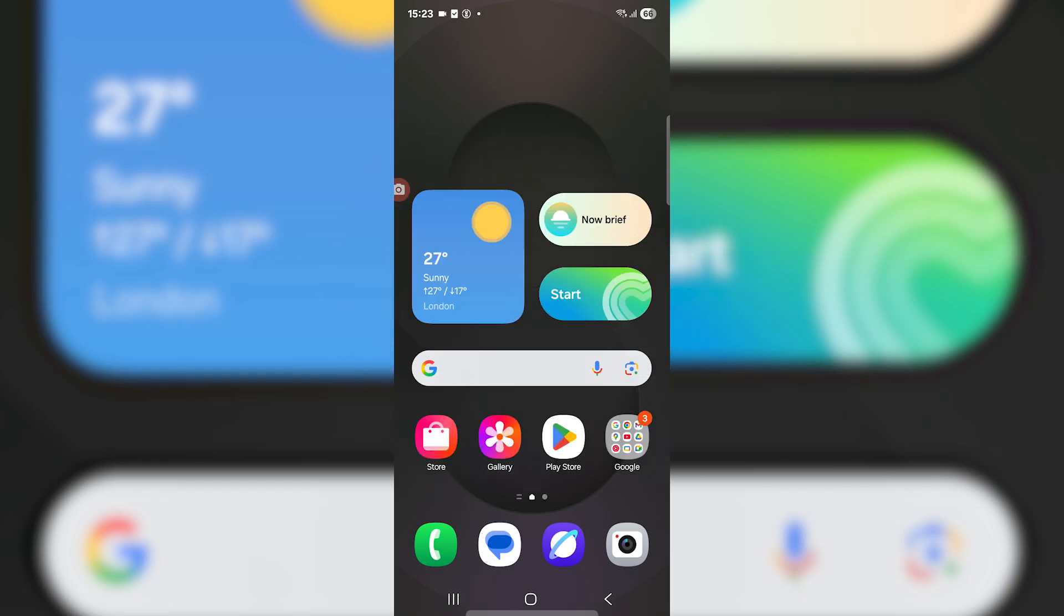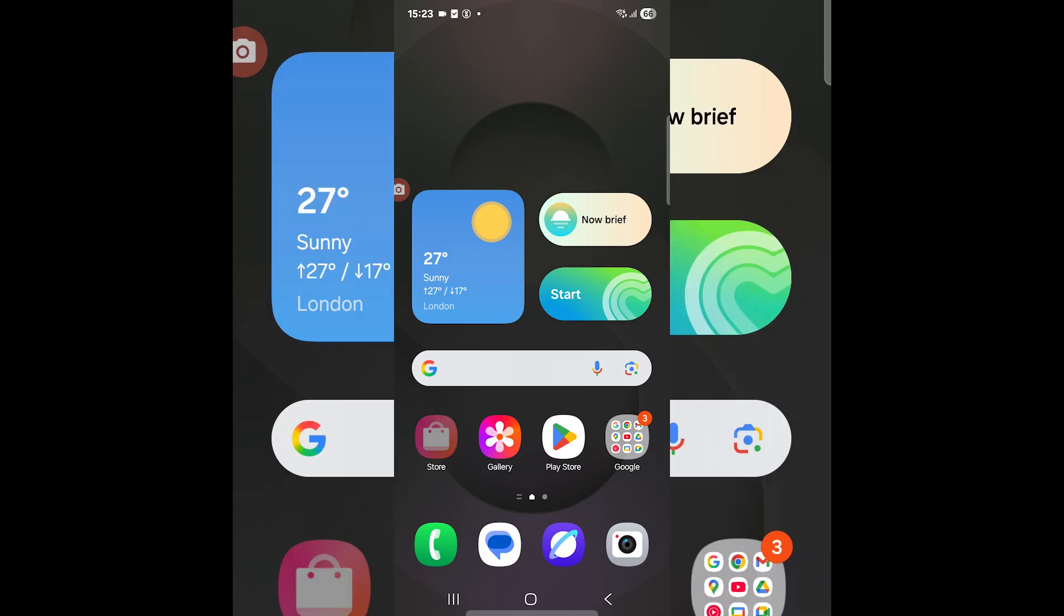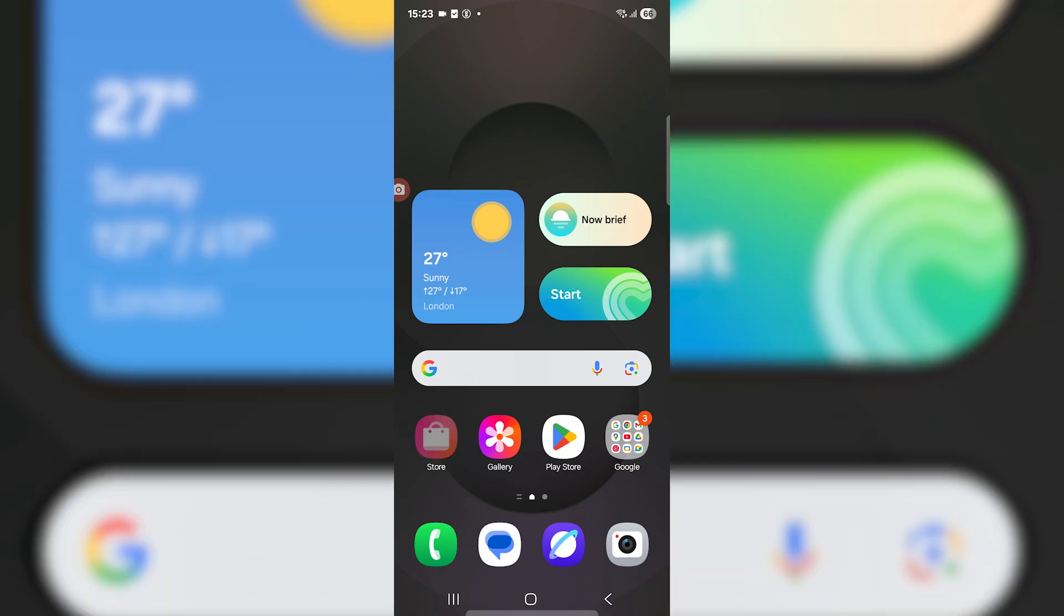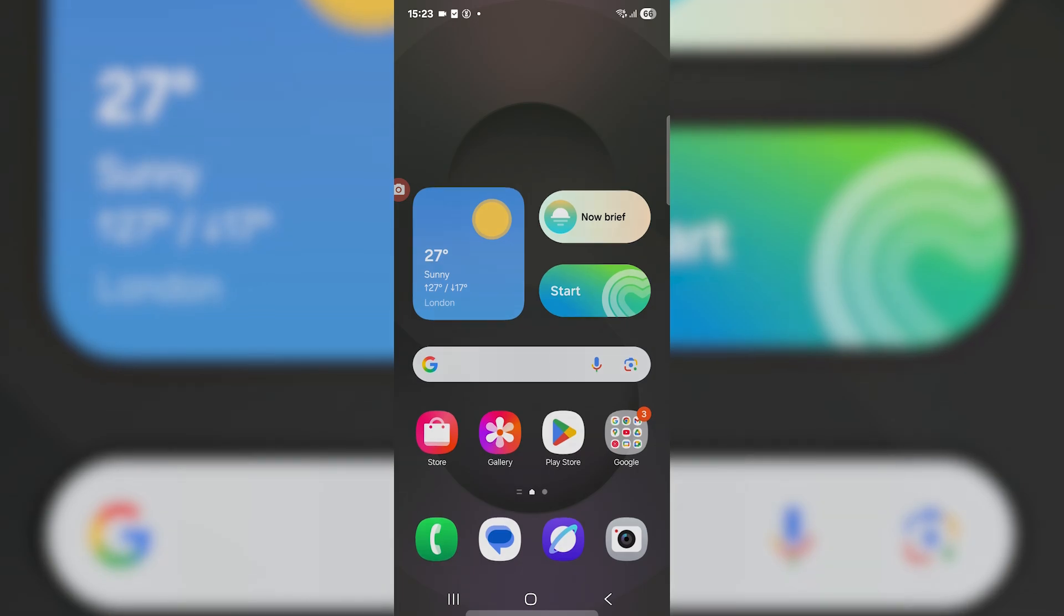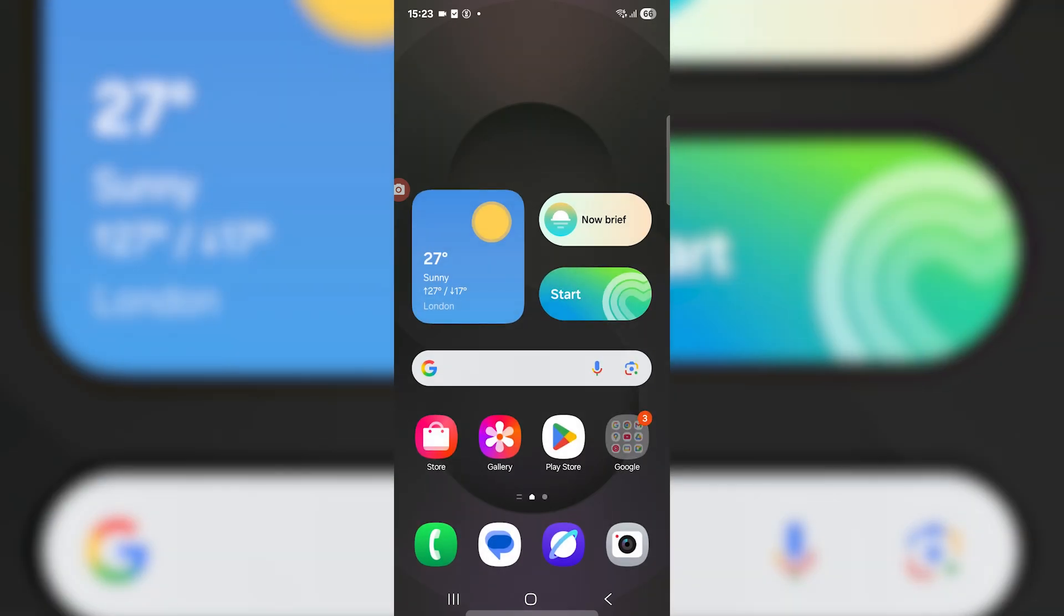You might want to turn off incognito mode for various reasons. For example, whenever you're in incognito mode, your sign-ins are not going to work. You're going to have to re-sign into everything every time you want to go on a website because it's not going to save anything.